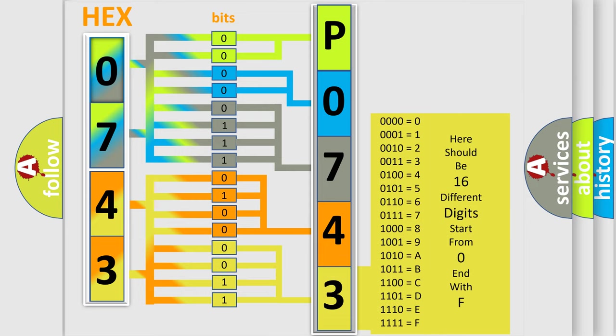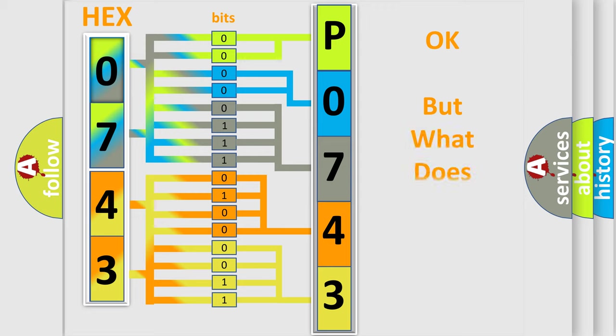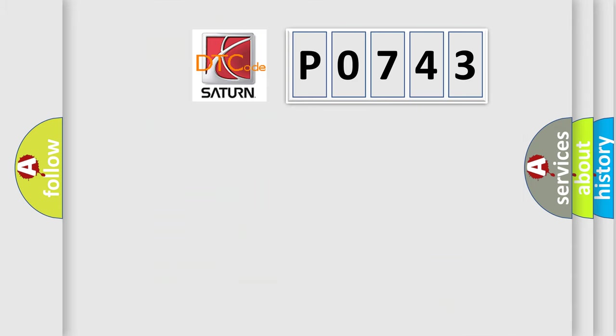We now know in what way the diagnostic tool translates the received information into a more comprehensible format. The number itself does not make sense to us if we cannot assign information about it to what it actually expresses. So, what does the diagnostic trouble code P0743 interpret specifically?